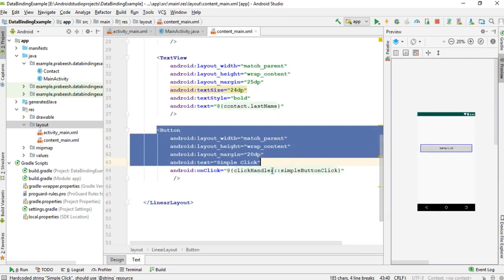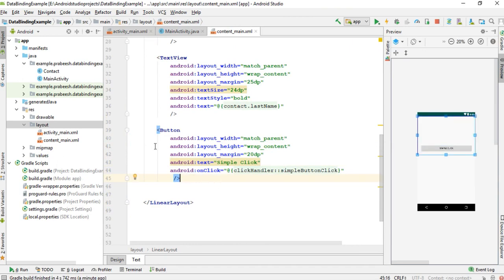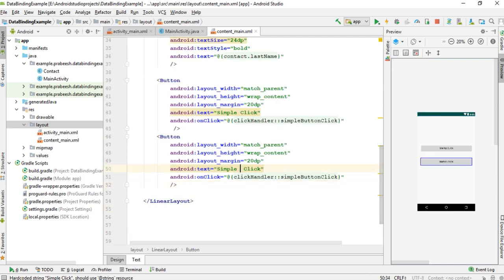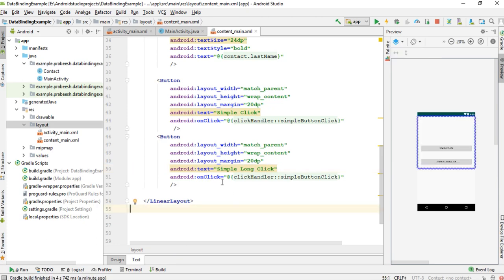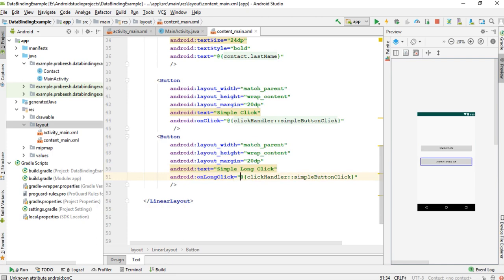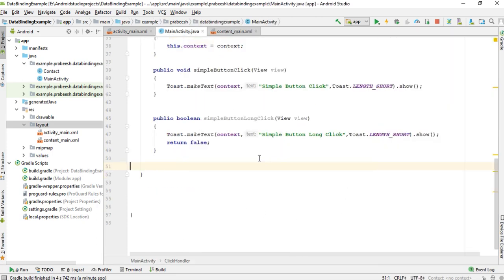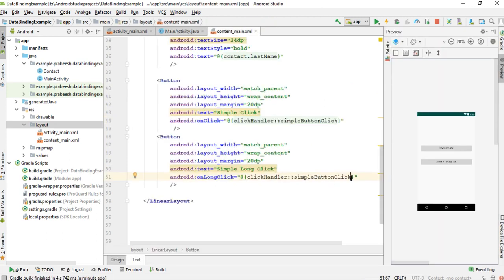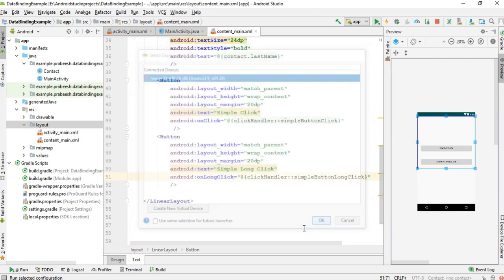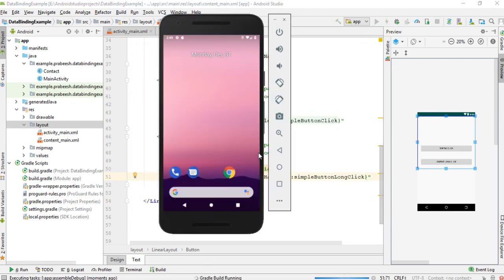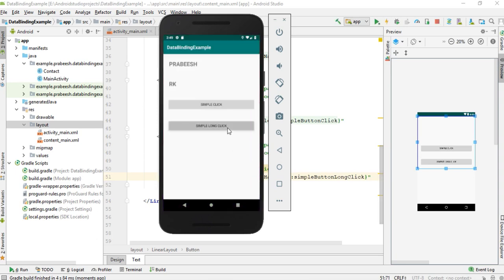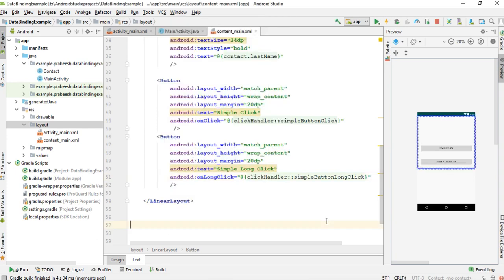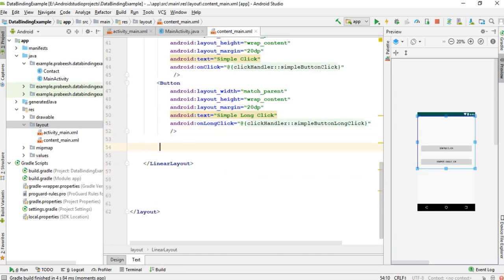Now go to contentmain.xml and create a new button for simple long click. Here it is not onClick, it is onLongClick. Copy the method signature. Now we can test the project. Here I make a long click — it is also working fine.